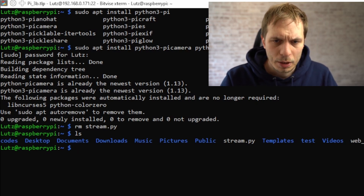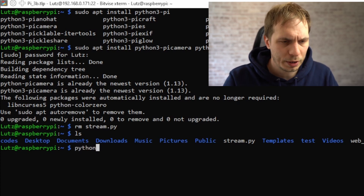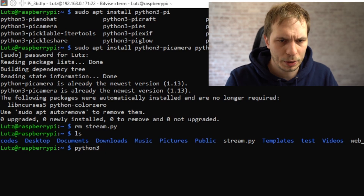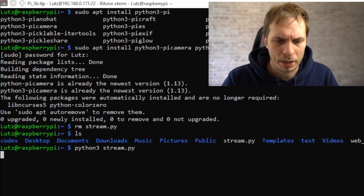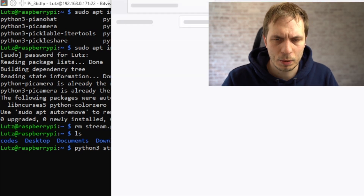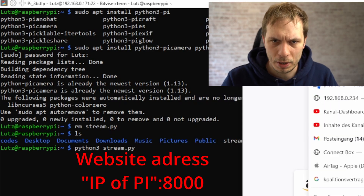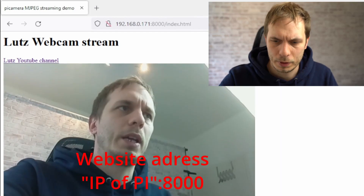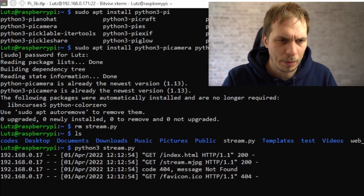Then we can start the web stream just for a quick check if it's working. We type in python3 and then the name of the stream, and in my case it seems to be running. So we can go to the website of the Raspberry Pi and it's working. So perfect. We can stop the script.